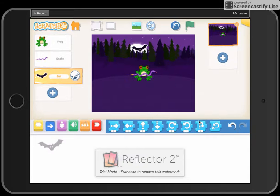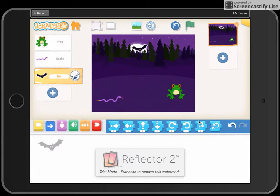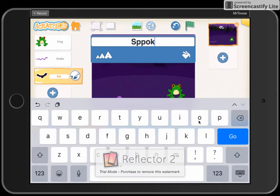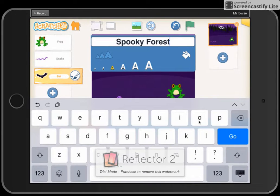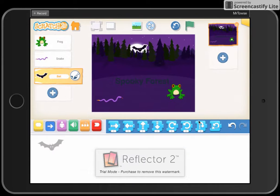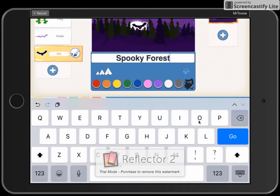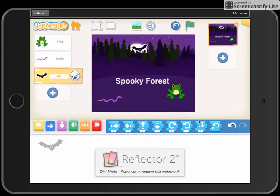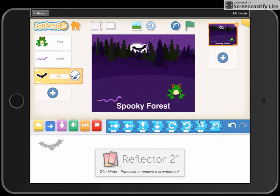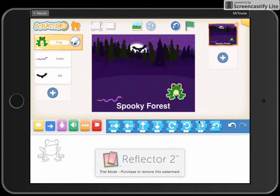Position them as and where you want them — the bat up top flying around, the snake across the bottom, and the frog in the middle. Then I'm going to add a title: 'Spooky Forest', spelt correctly. You are able to change the text size — there are six sizes, so we'll go with four. Black doesn't match up so we'll change that to white, so 'Spooky Forest with Mr. Taus'.